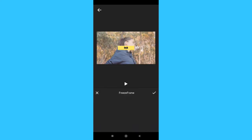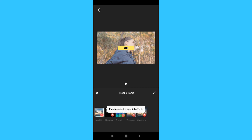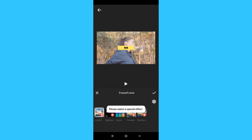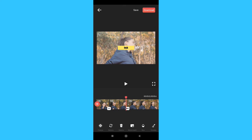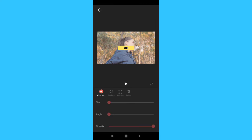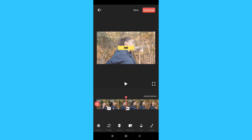Next is the freeze tool, which will create an awesome freeze effect on the video. Next is the rotate option — rotate and delete. Next is the watermark option, where you can add text, logo editing, and a watermark to your video.